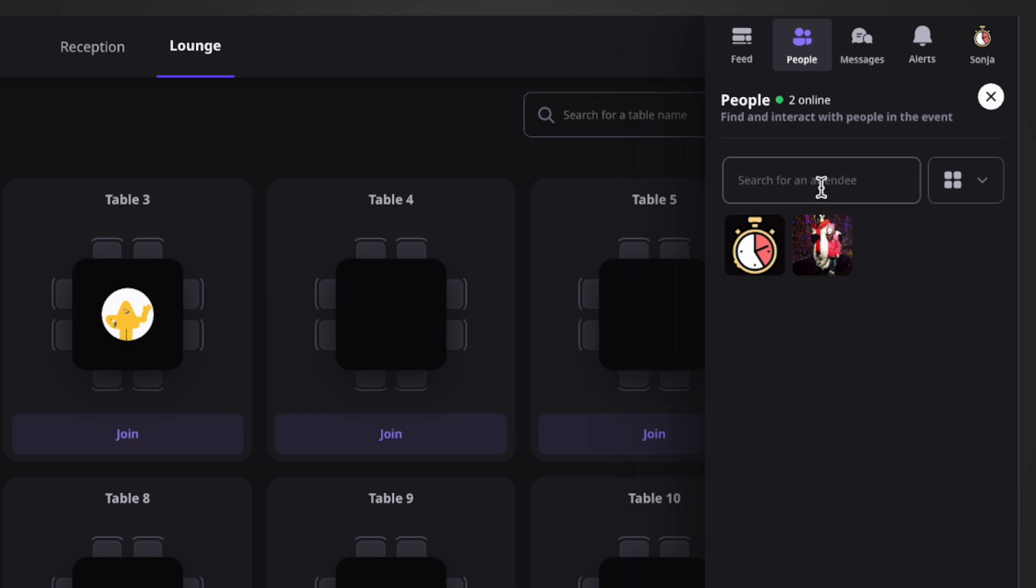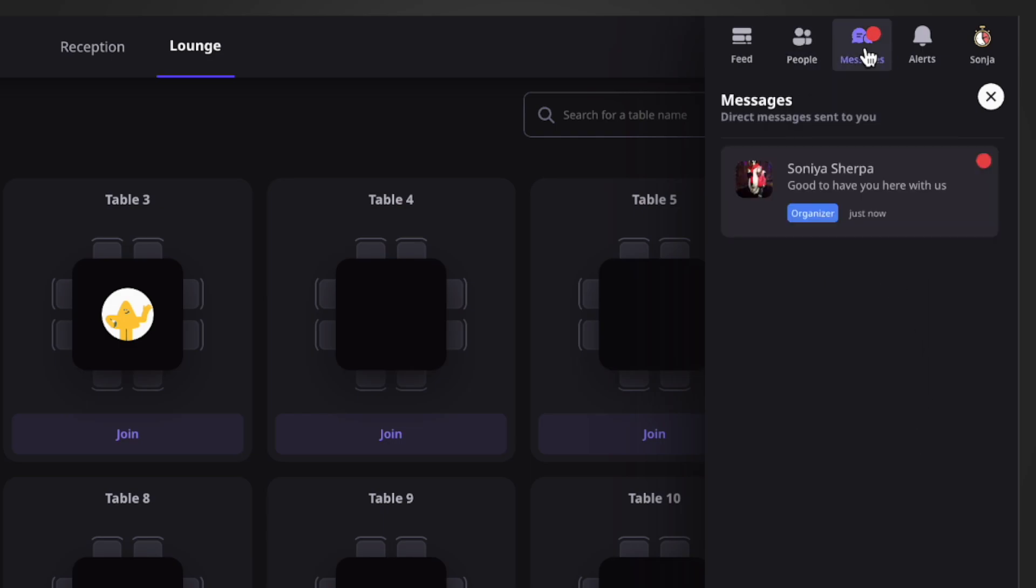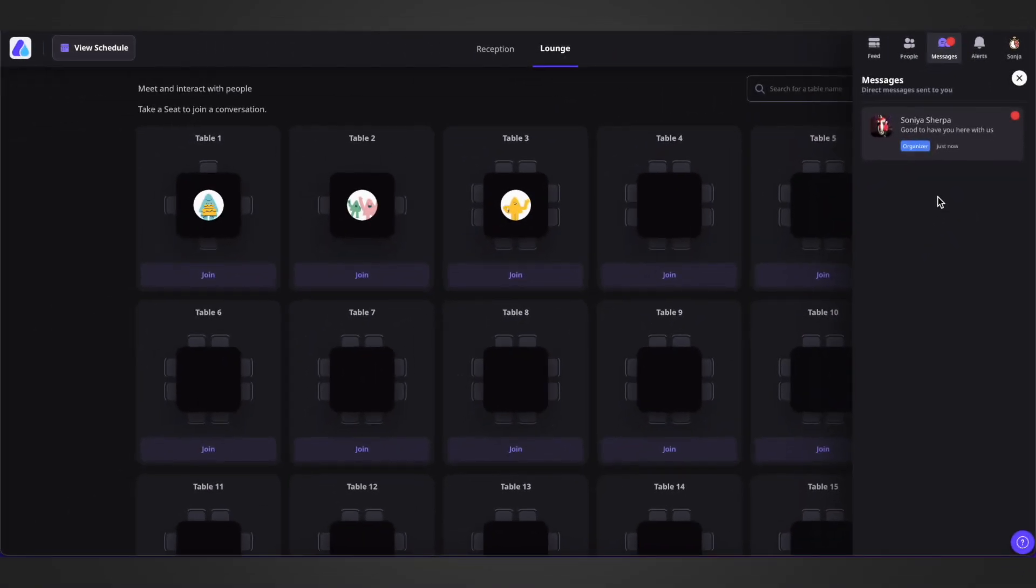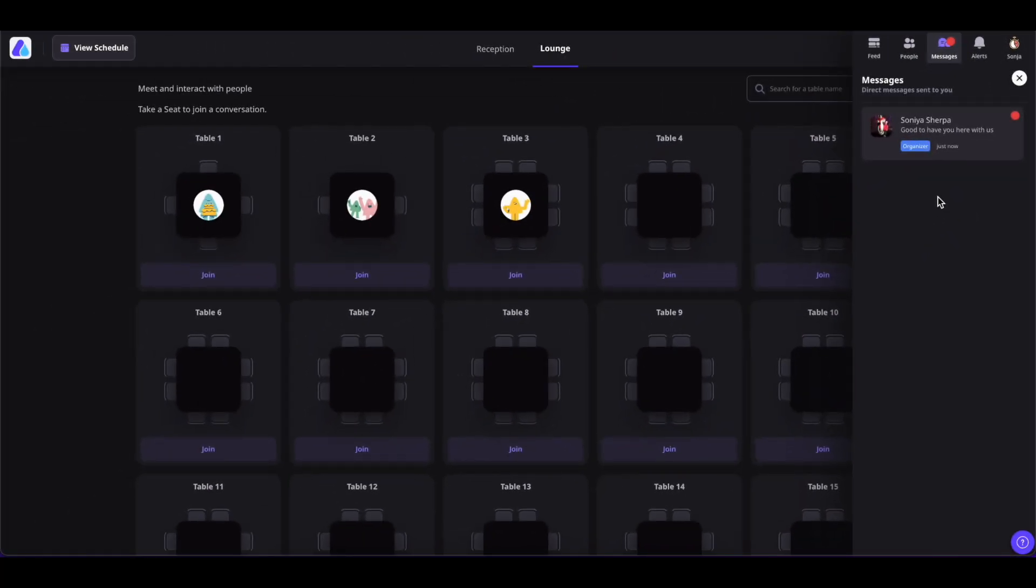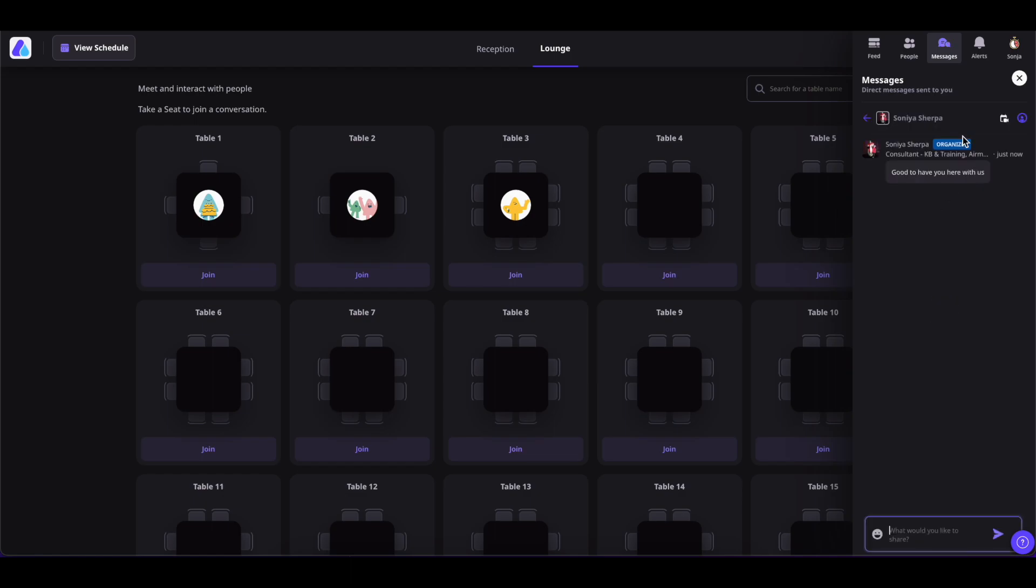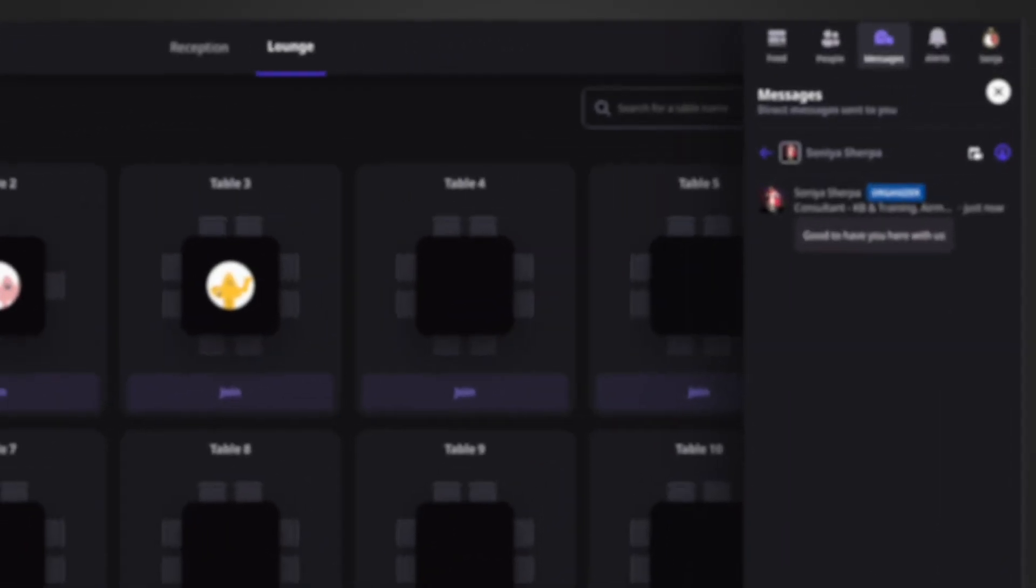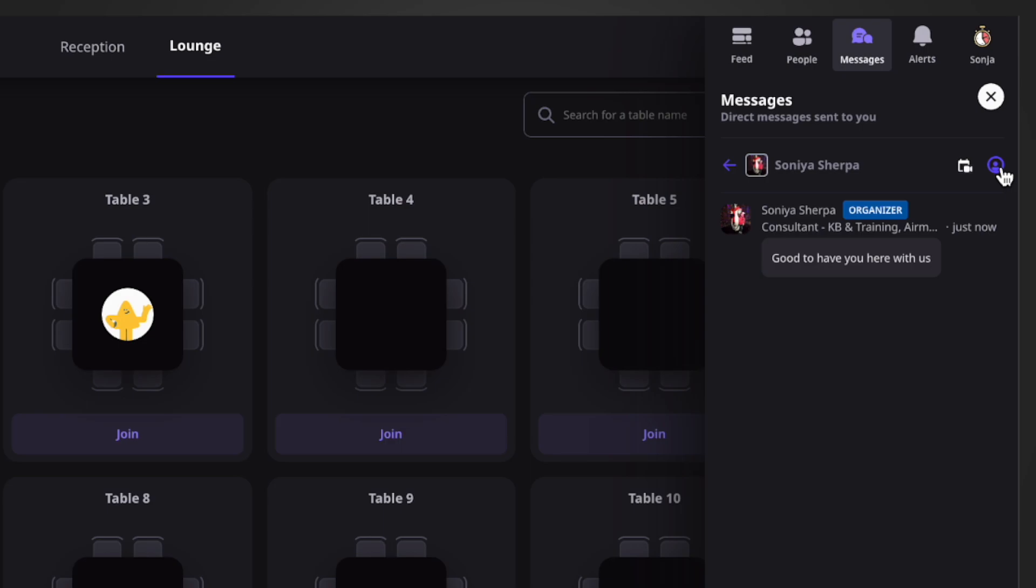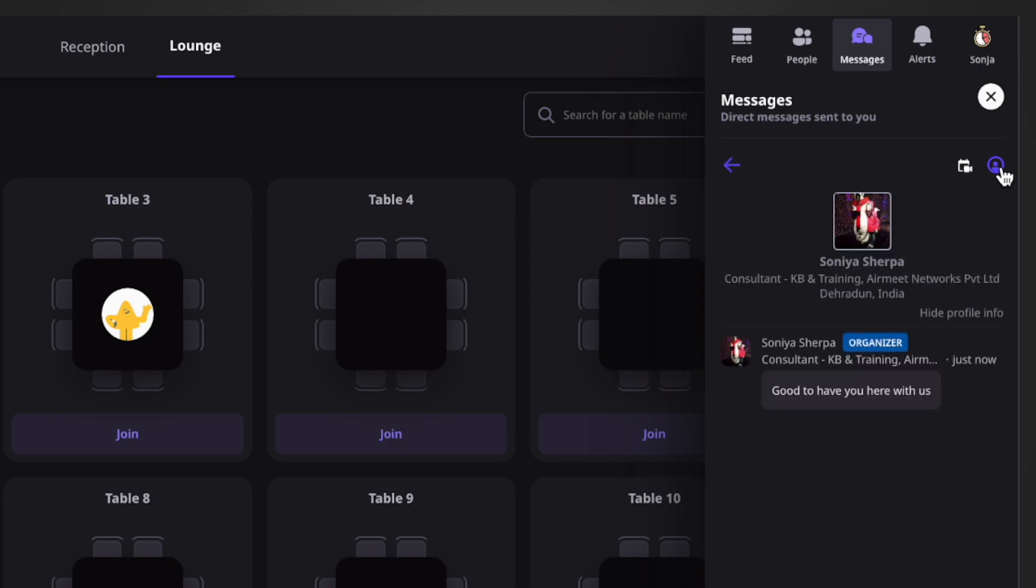Coming to the Messages section, all the private or direct messages that you have sent to other participants or vice versa will be shown here. You can simply click on the message and reply to that person. You can also schedule a meeting with this person by clicking on this icon or view their profile details by clicking on this profile icon.